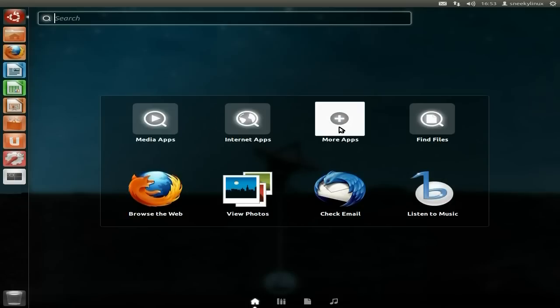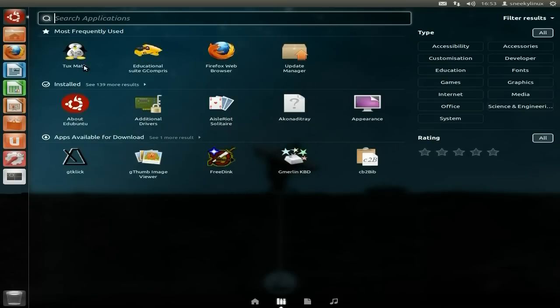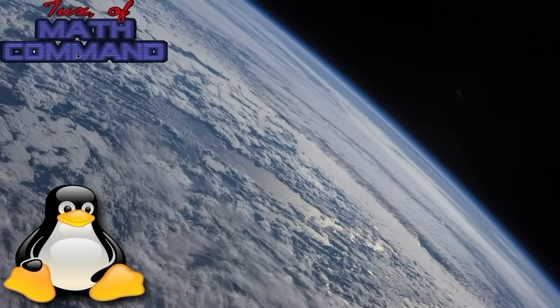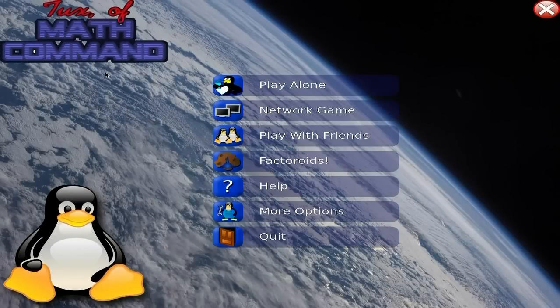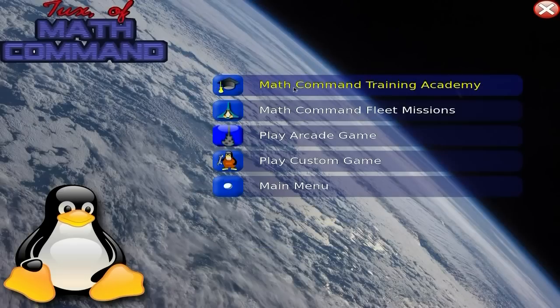The next one we're going to have a look at is Tux Math — another one helping you learn maths, and it's fun as well. Adults will like it as well as children. It's actually called Tux Commander as far as I'm aware. You can play a network game and play with friends at the same time. There's also Factoroids for doing other stuff. I'm going to click Play Alone just to show you how it looks.